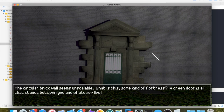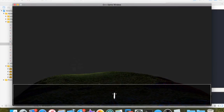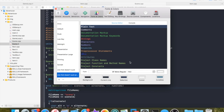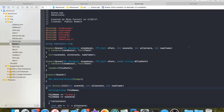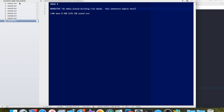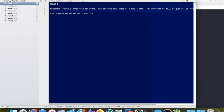Let's get started on making the key item that we implemented last time actually work. Last time I had the font size a little small, sorry about that. Let's get to work on making the SCN files have conditional content based off of whether or not you have certain items.